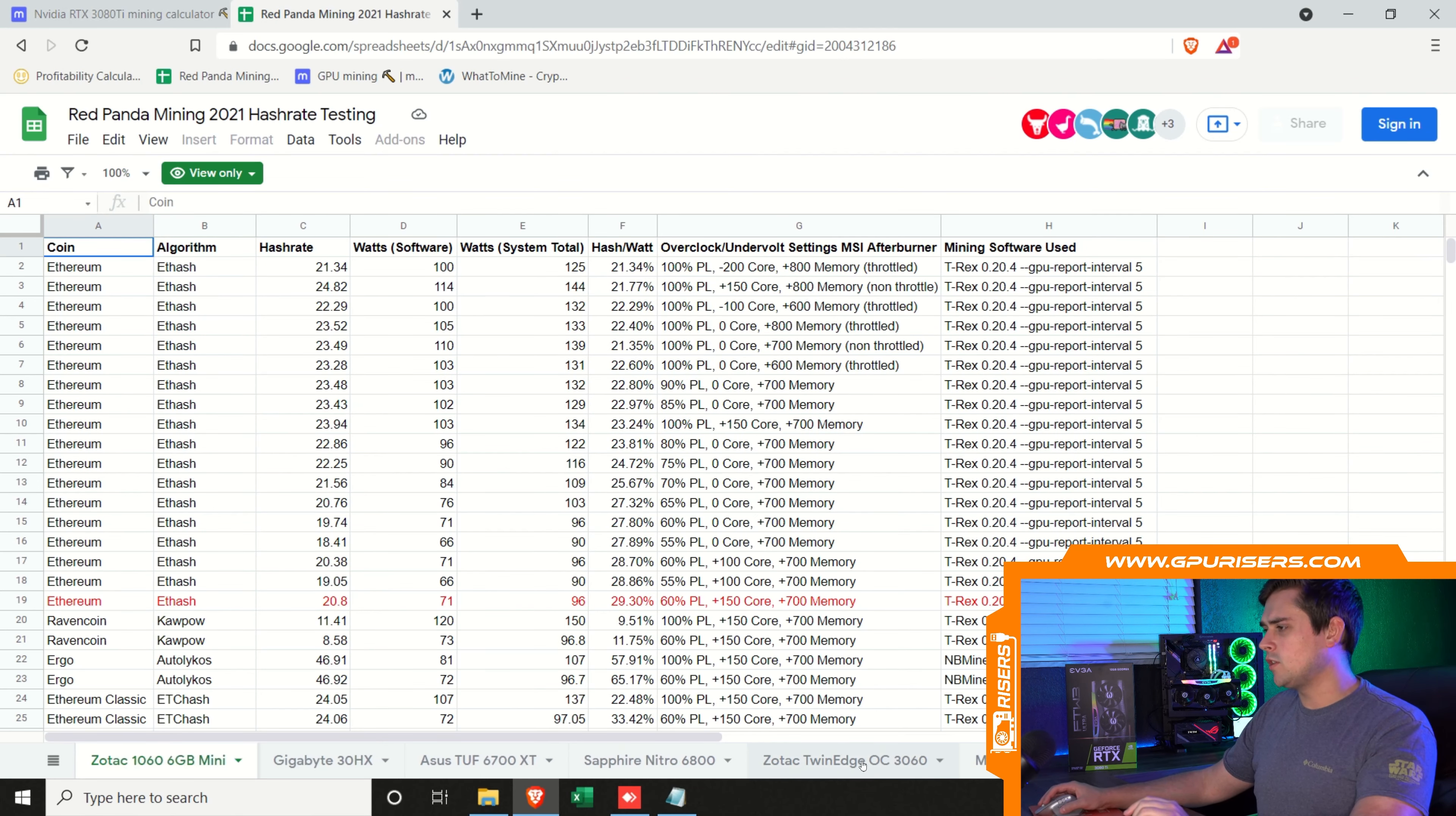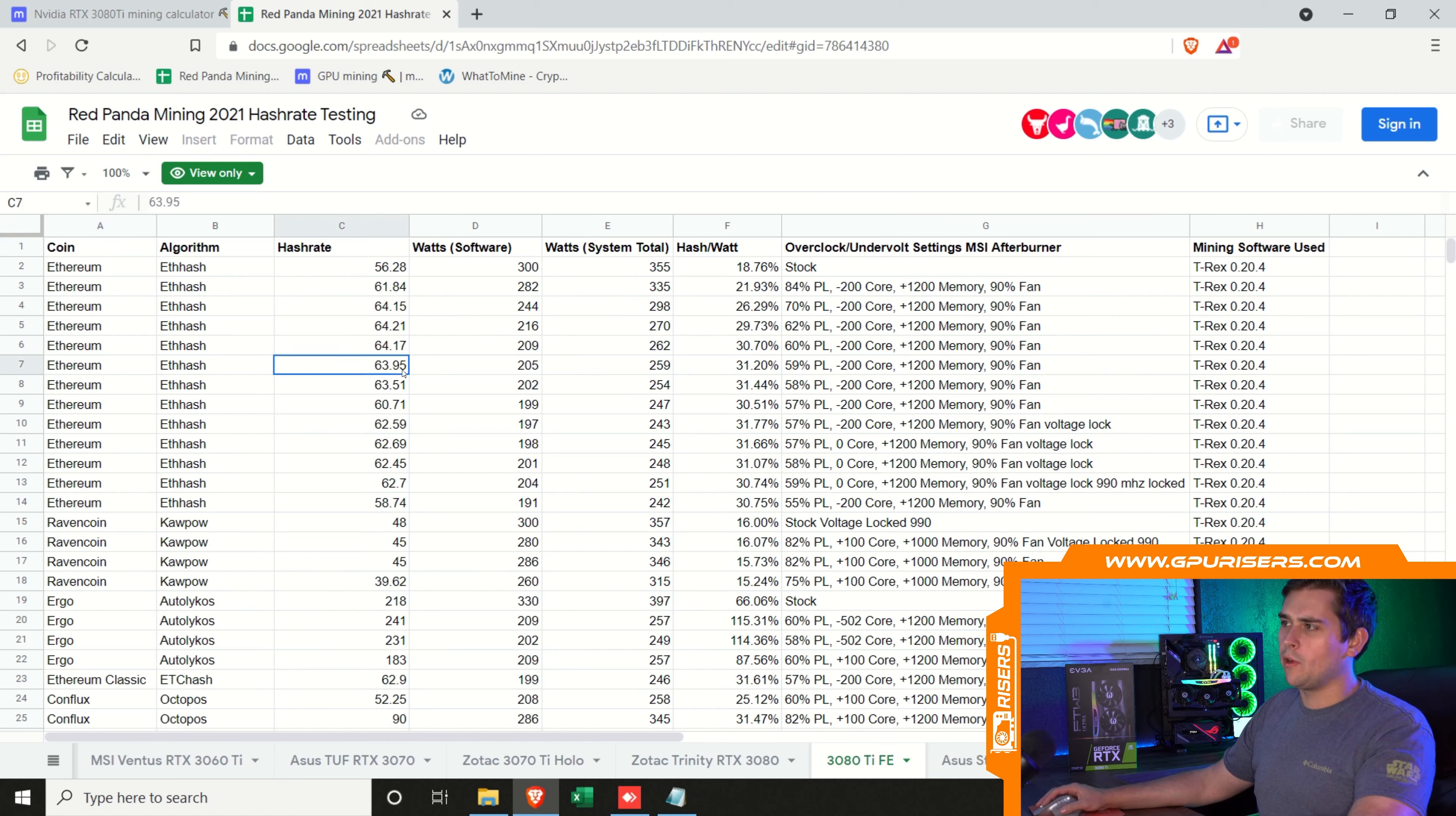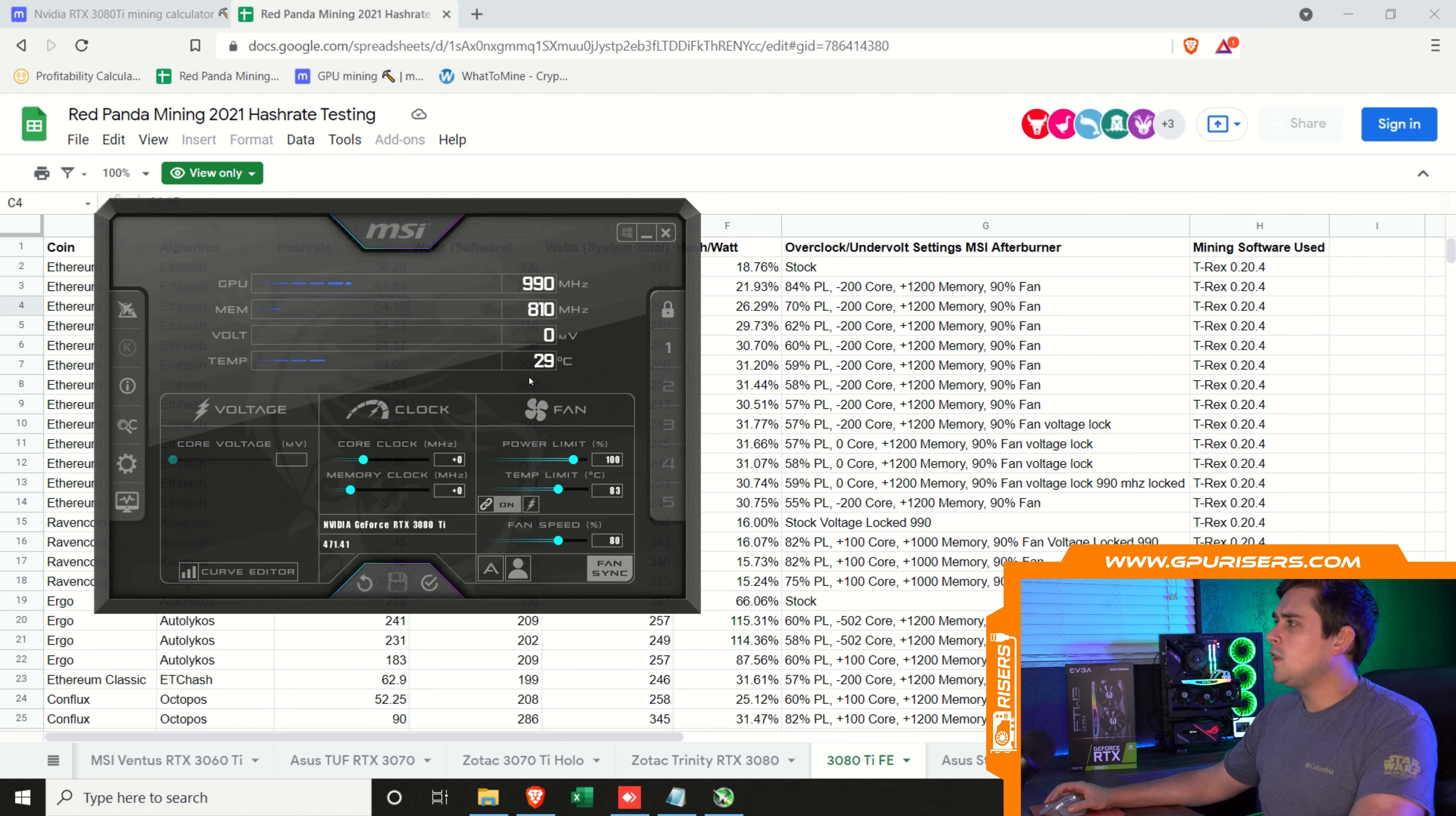A really handy Google Doc is going to be one that was started by Red Panda Mining. I have it linked as one of my favorites, but I will put this link below for you guys to use. If you're searching at the bottom here, you can search by the model of the card. We're going to switch over to the 3080 Ti Founders Edition.